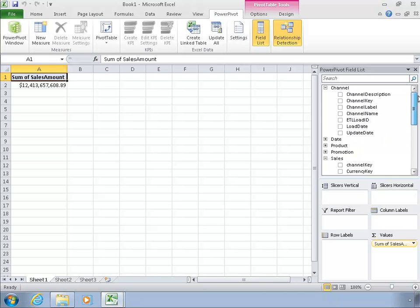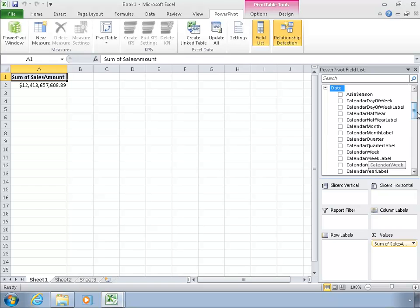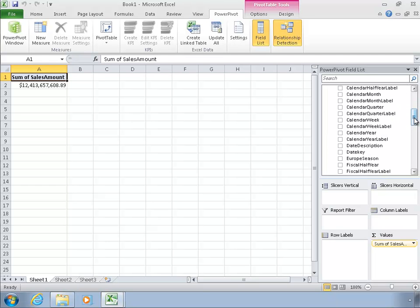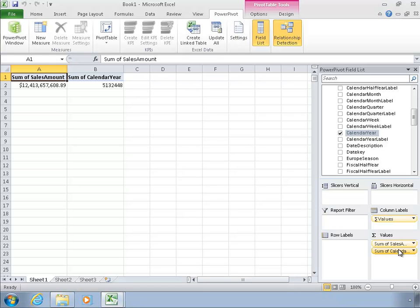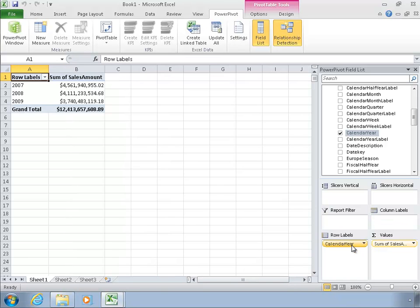Now, if I want to slice that by something, maybe I'd like to slice that by calendar year. Now you'll notice that when I clicked on calendar year, PowerPivot saw that was a number. It didn't understand that that actually is a year I wanted to slice by, so it put it into the values. I can just quickly fix that by dragging my calendar year over to row labels. And then I will get my sales by year.